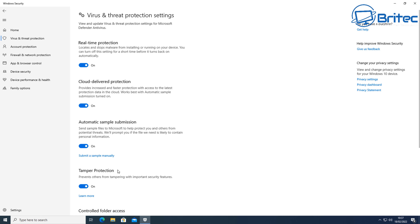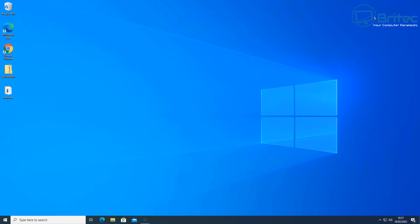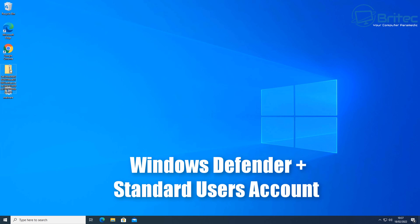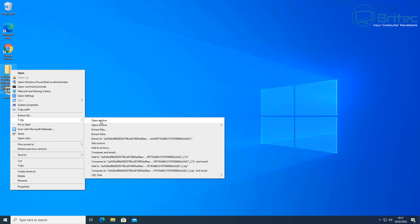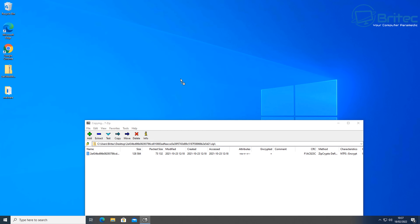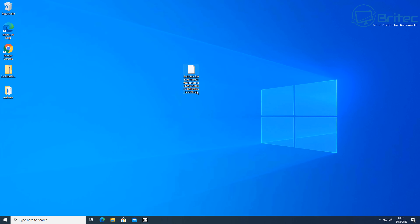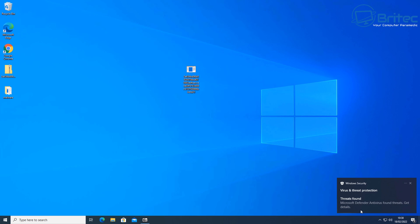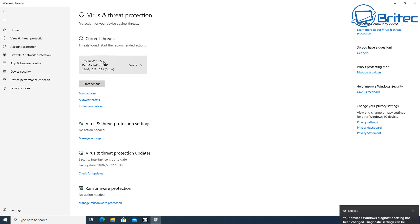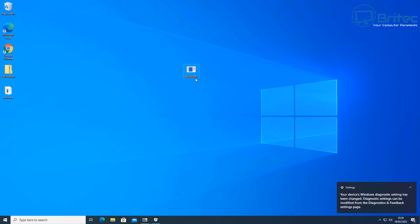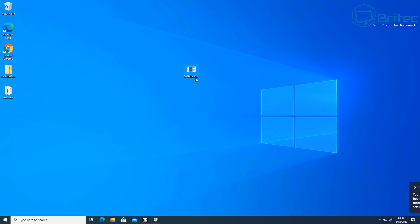We've got Windows Defender turned on here along with the standard user account. If I unzip this ransomware and drop it onto the system, it will possibly detect it and remove it before it has a chance to release its payload and encrypt my data. There is no guarantee though — it could slip through the net. This is why you can't rely entirely on any antivirus program.